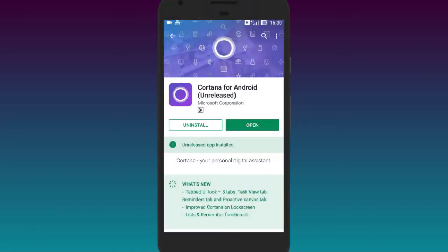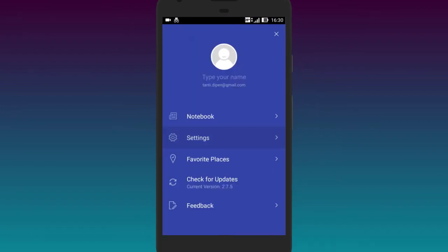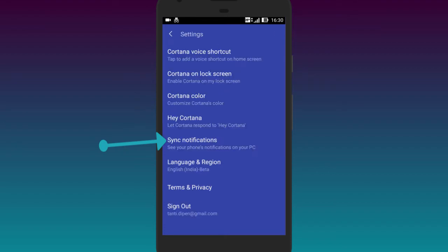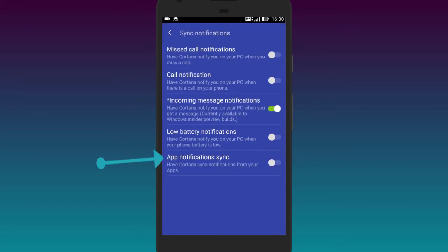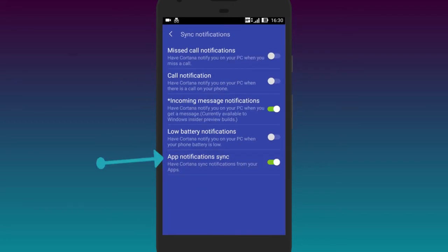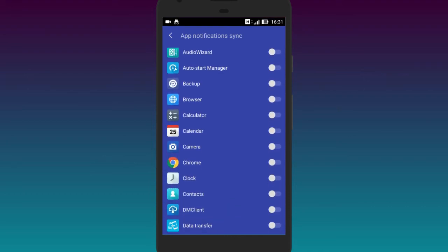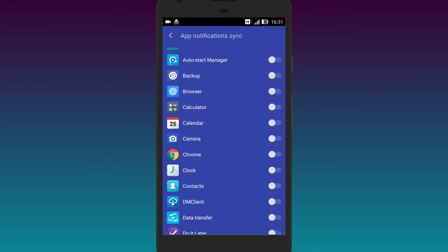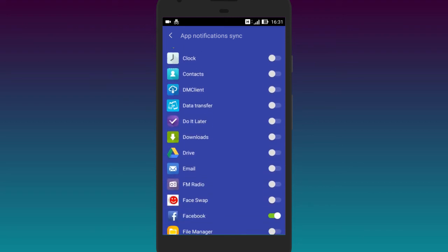Now let's move to the Android phone. Open Cortana, go to your profile, then to settings. Here you'll see the option 'Sync app notifications.' Tap on it and turn on 'App notification sync.' Once done, it will ask you to choose which apps you want to sync with your Windows PC.